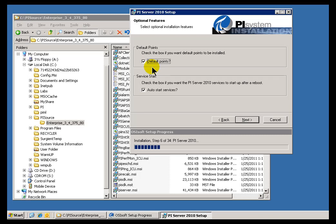They're a great troubleshooting tool. It's very easy when somebody calls up and says they can't see anything for history for their OPC Interface. The first thing we do is try to do a trend of Sinusoid. If we can't see the OPC Server tags but we can see Sinusoid in the history, that means you've narrowed it down to an Interface problem, not an Archive or a Security problem. So we suggest you keep those.